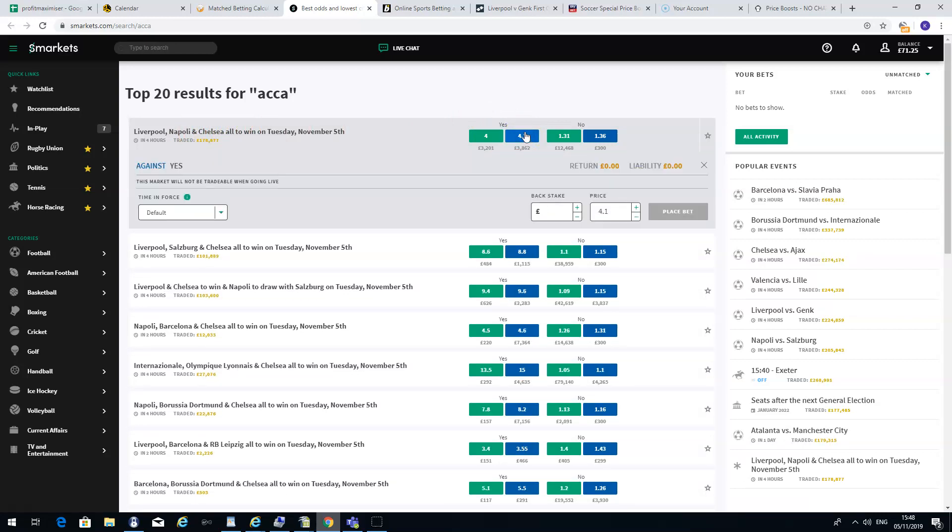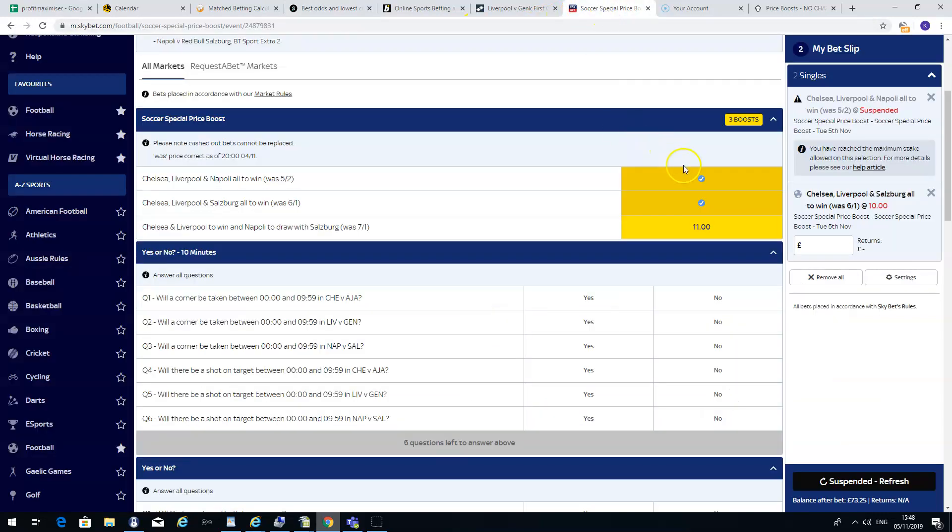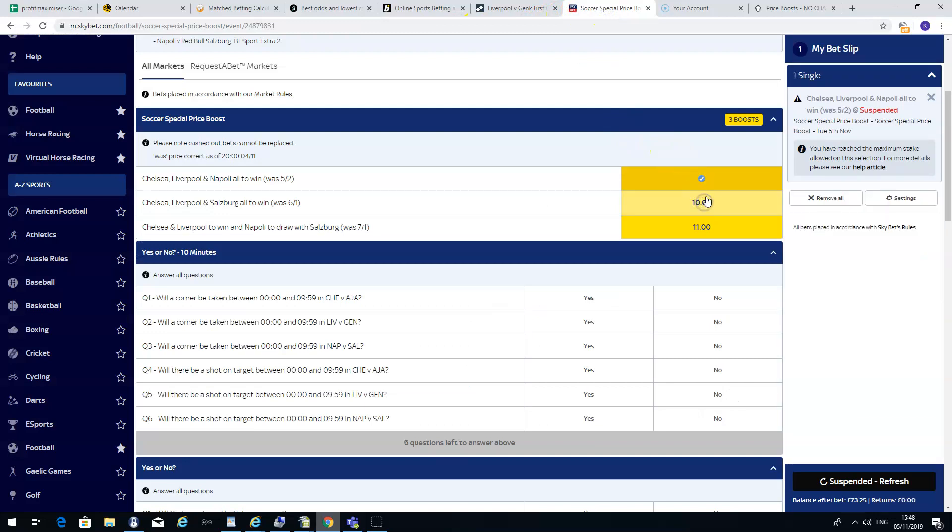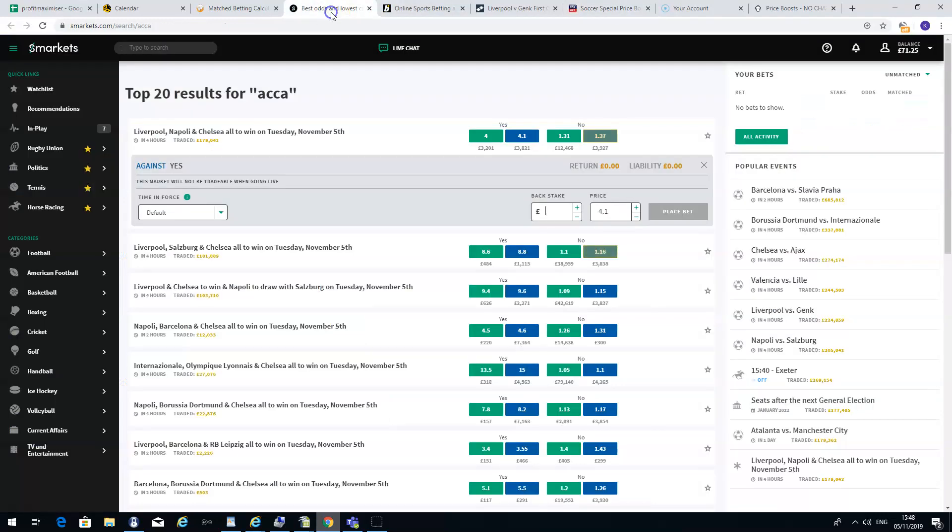At this stage you want to work out if you can make money on this. Using one of the sites that I use called Profit Maximizer, they have a betting calculator that easily tells you if you're going to make money on it. So as we can see in Skybet, the odds are 5.5, Chelsea, Liverpool and Napoli all to win. For Smarkets, if I wanted to bet against that, it's 4.1.